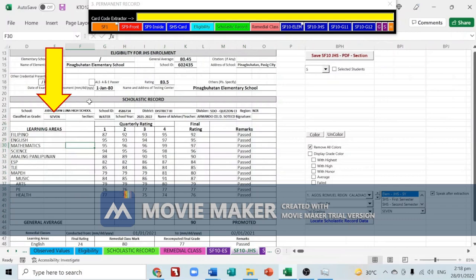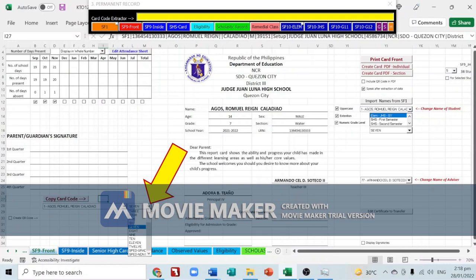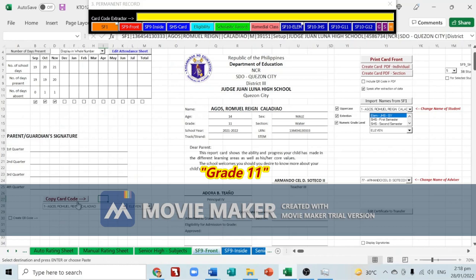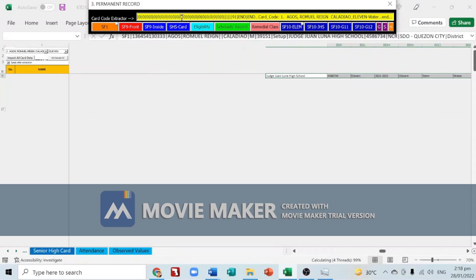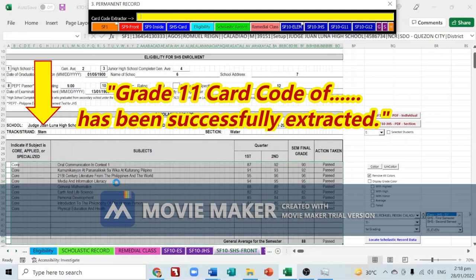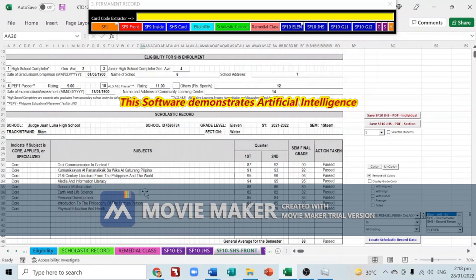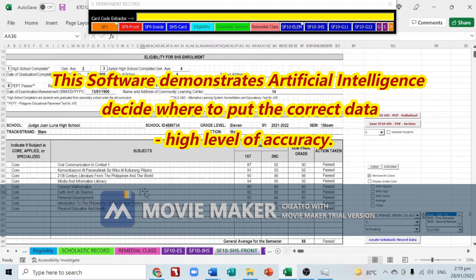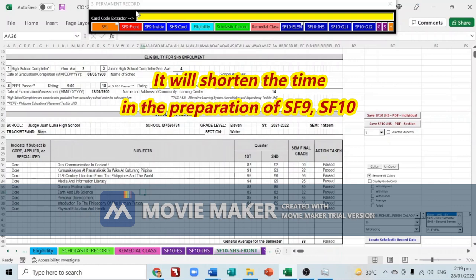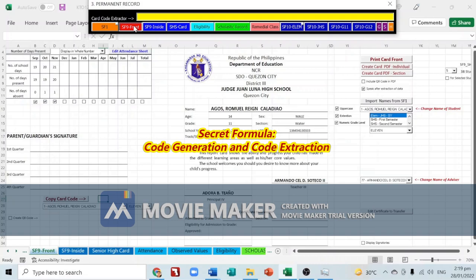Another example: go to SF9 Front, choose Grade 11, click 'Copy Card Code', paste it on the card code extractor with Ctrl+V, then press Enter. 'Grade 11 card code of AGOS Romual Rain Collidea has been successfully extracted.' This software demonstrates artificial intelligence — it instantly decides where to put the correct data, showing a high level of accuracy. It shortens the time needed for preparing SF9, SF10, and reading forms. The secret to this software is code generation and code extraction.